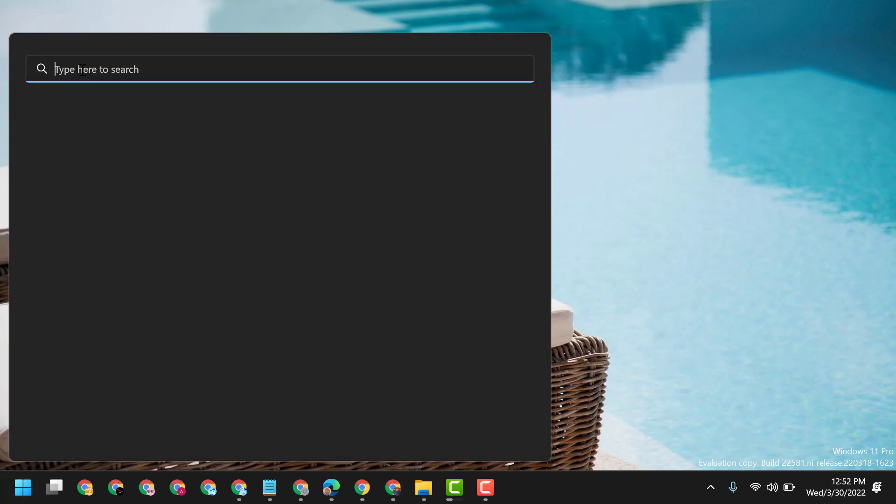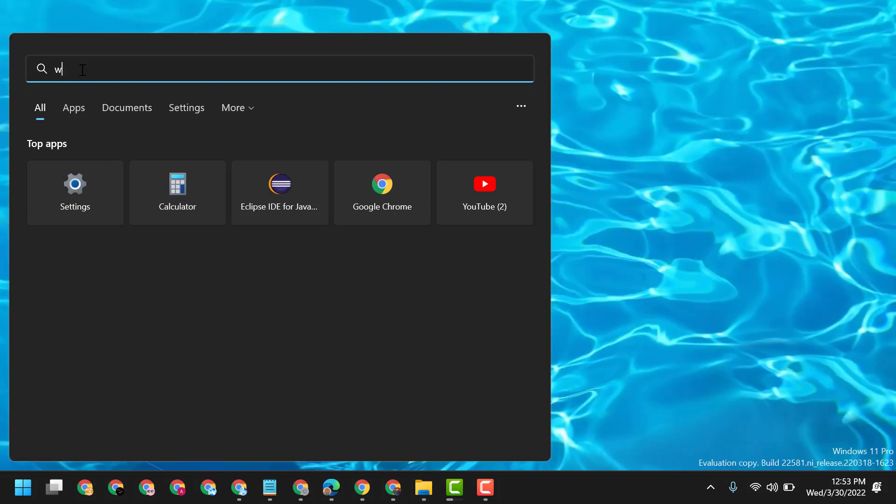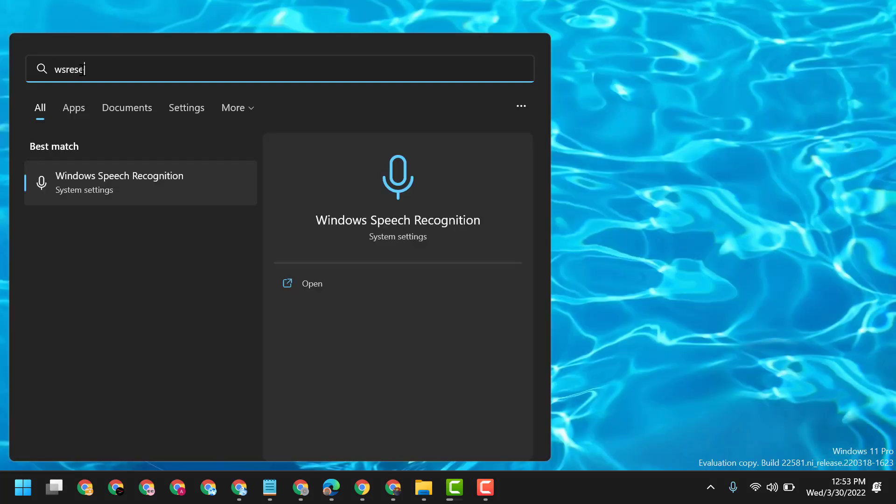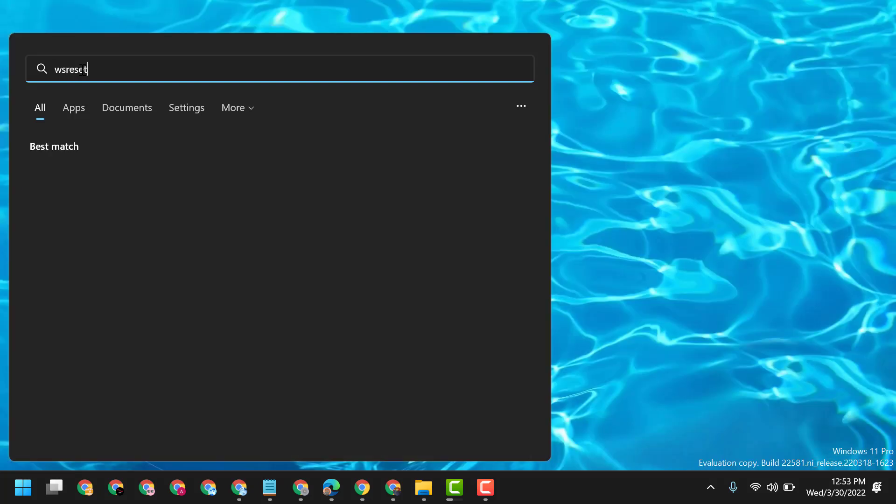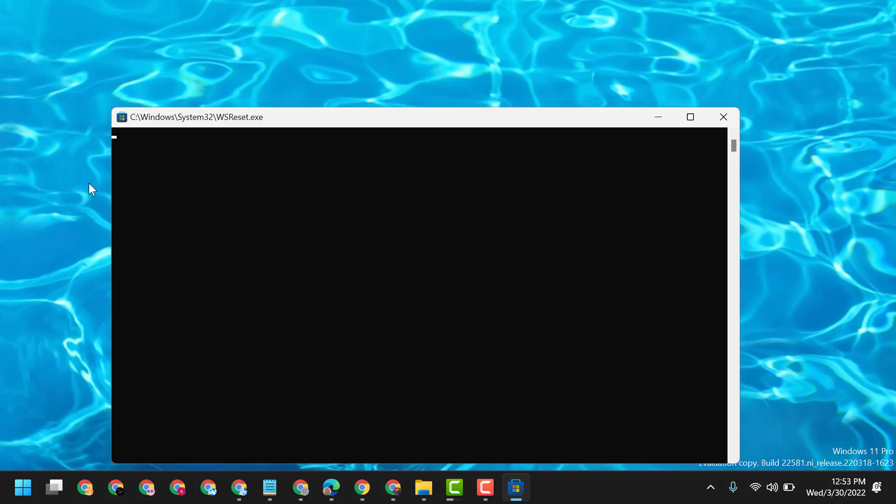Type 'WSReset' in the search box, then open this option. Now wait for a few seconds.